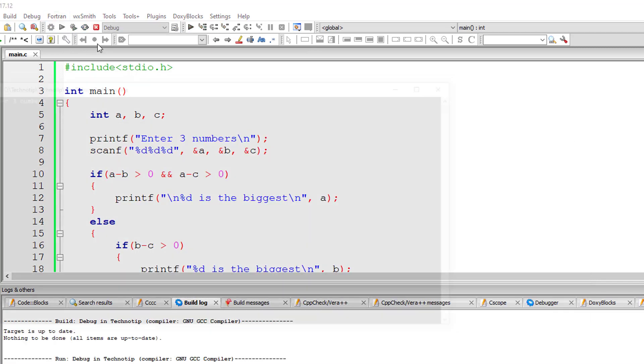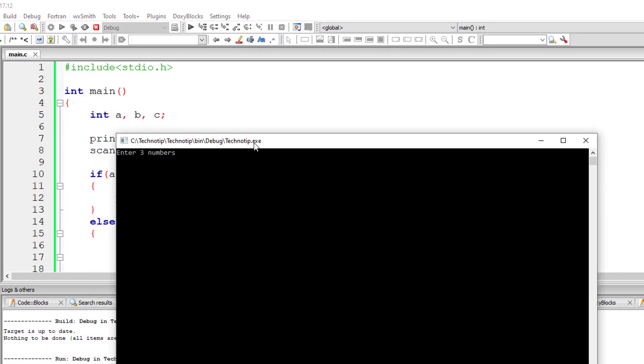Let me put that 3 in second position that is 1, 3 and 2. 3 is biggest.